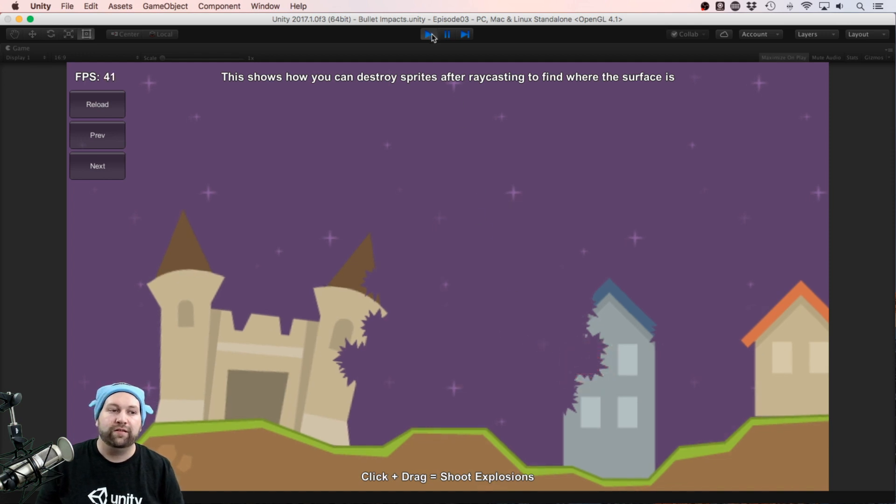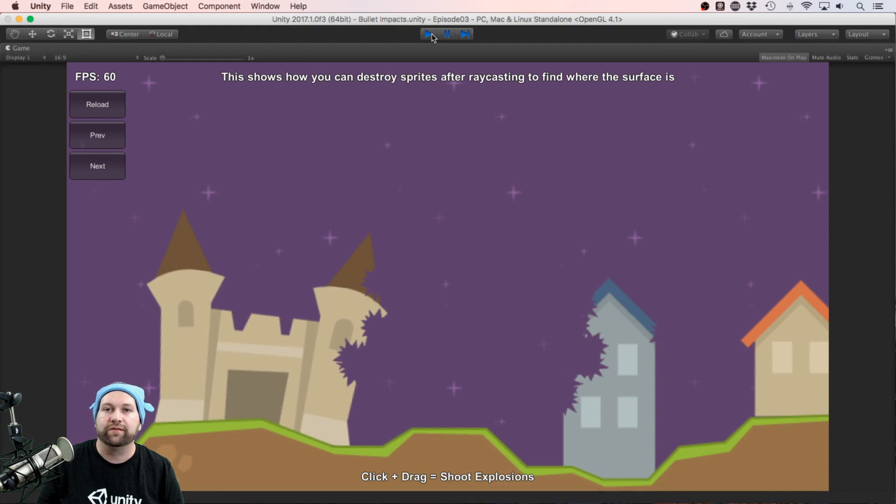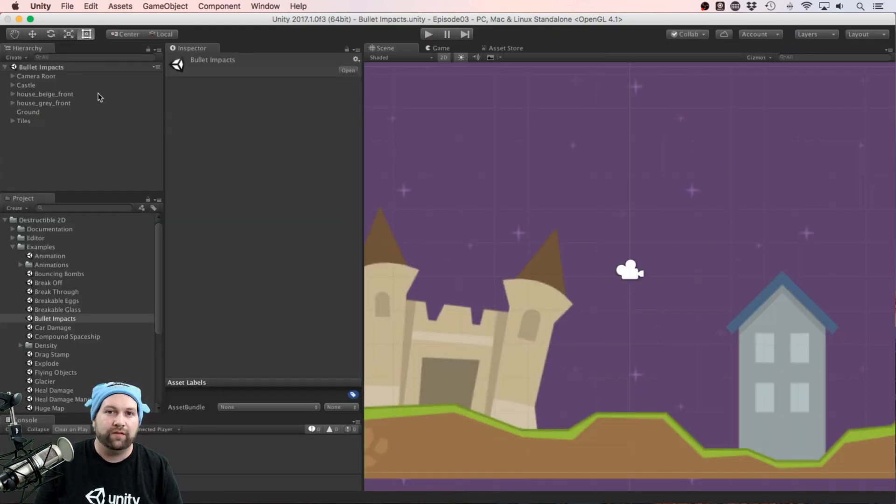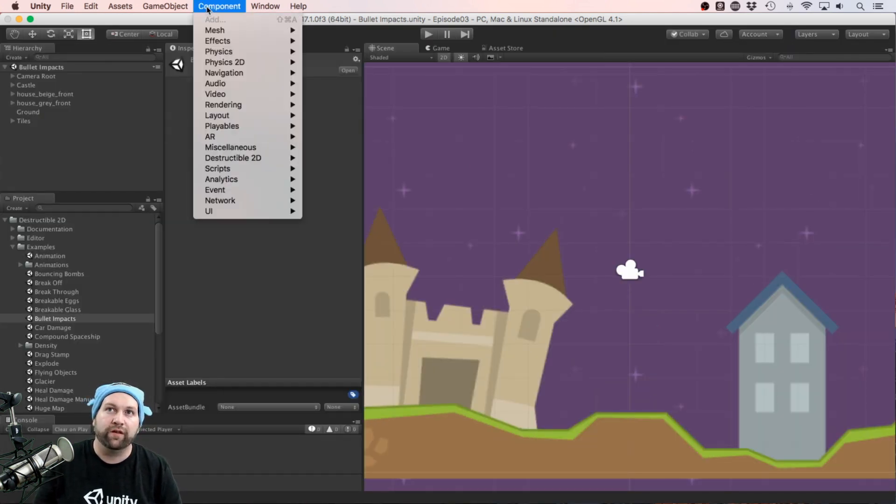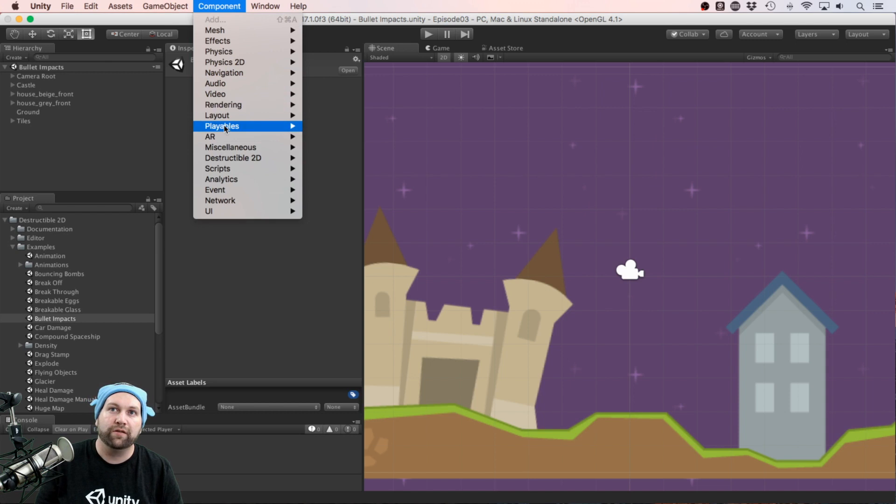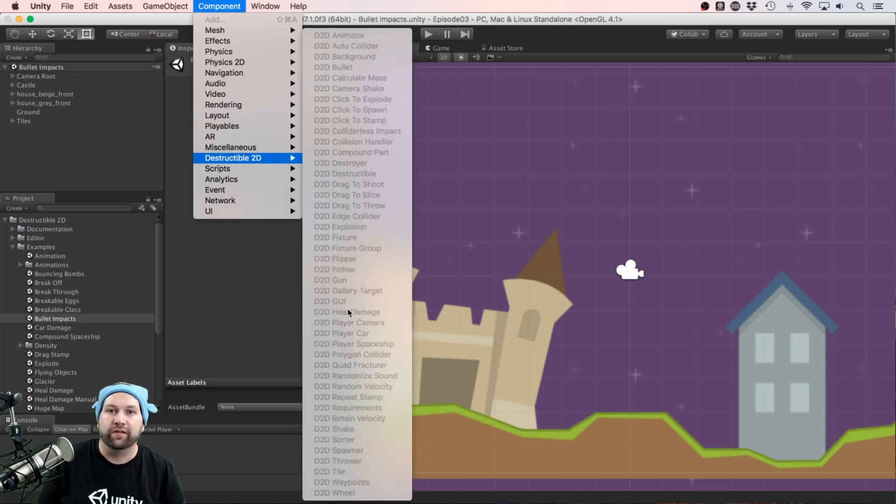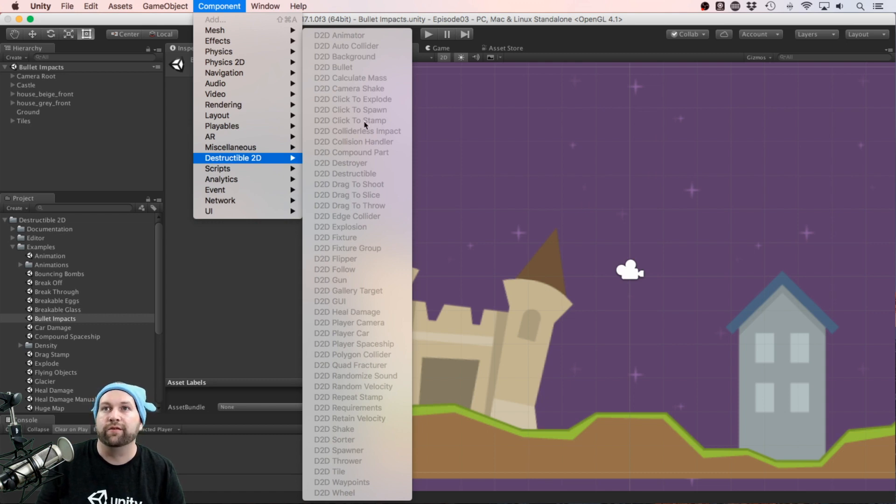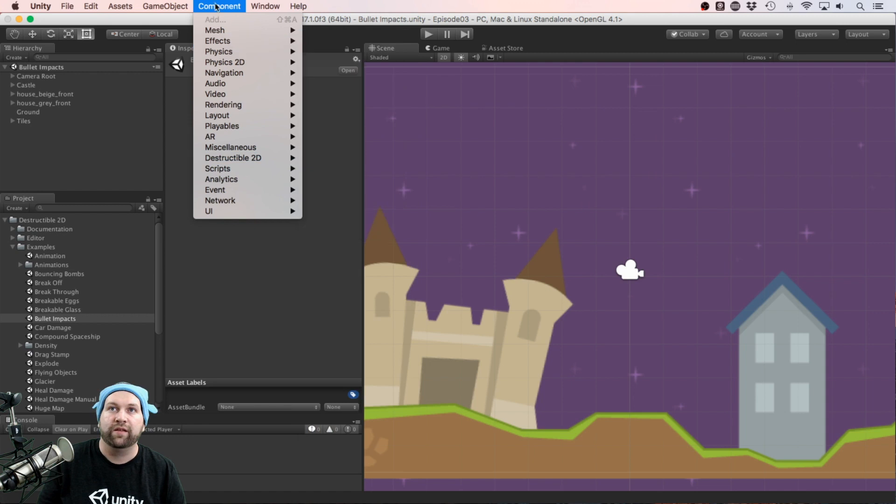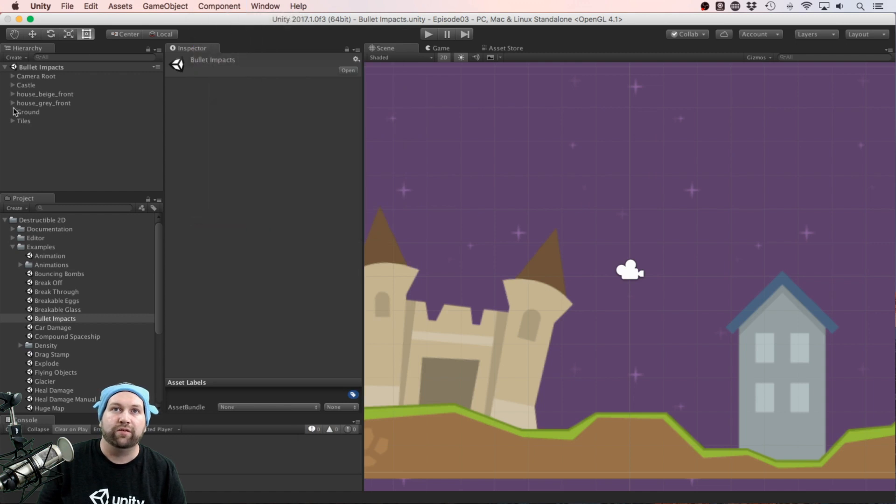How easy is it to include this into one of your projects? Let's say you have a game with existing sprites you want to work with. Under components there's Destructible 2D, where you can add any of those object scripts. For example, there's this D2D Destructible one. That would be your starting point for making something destructible.